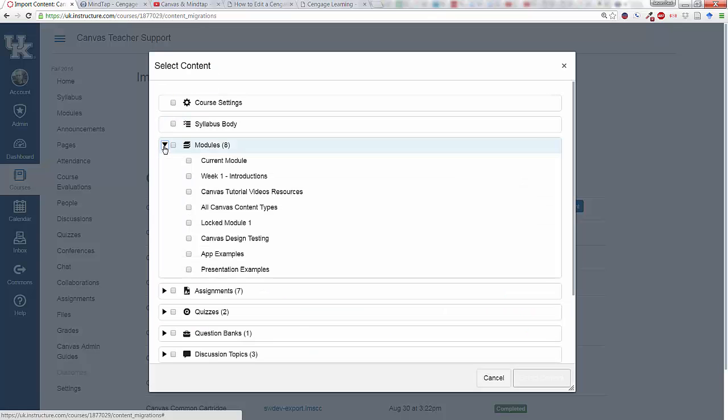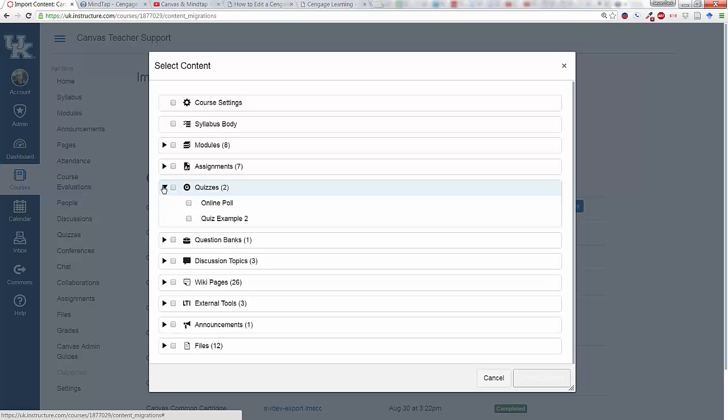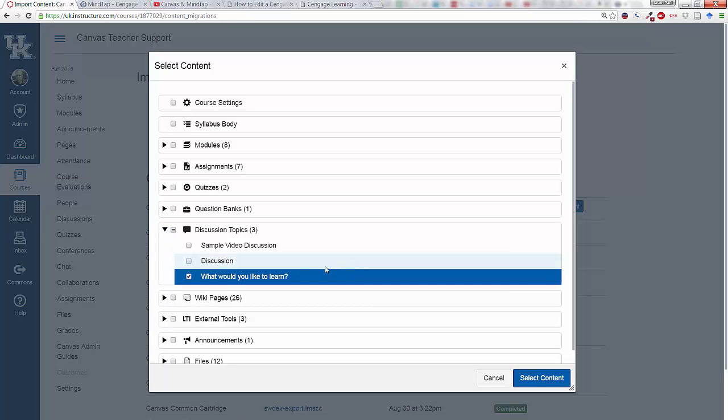Now you can go into the different parts and select whatever it is that you want to import into this Canvas shell. I've decided that I want to import maybe one of my discussion topics, What would you like to learn?